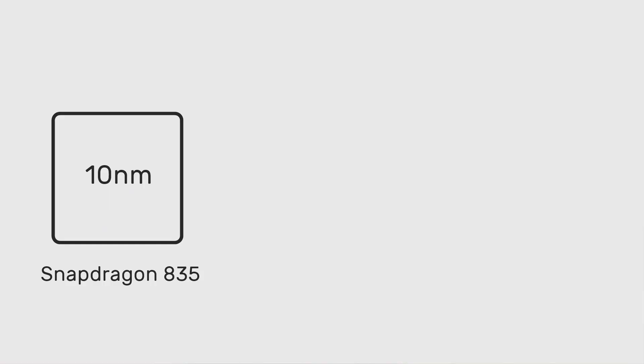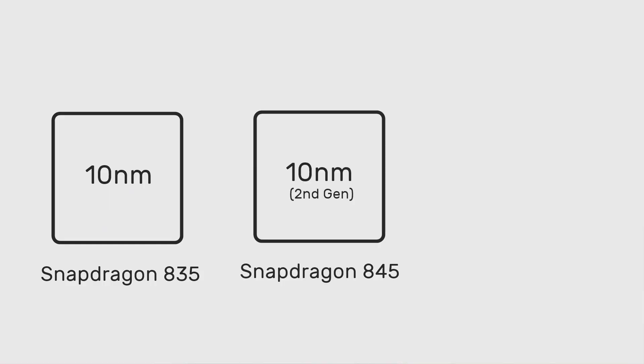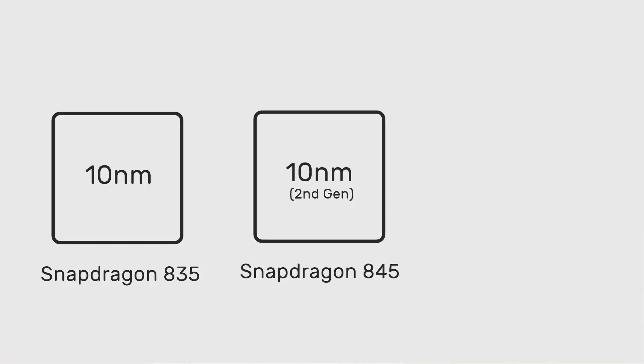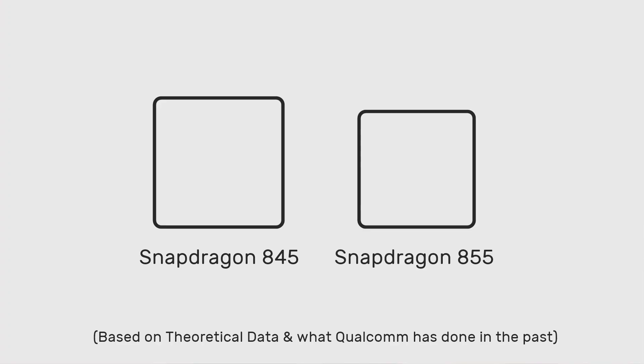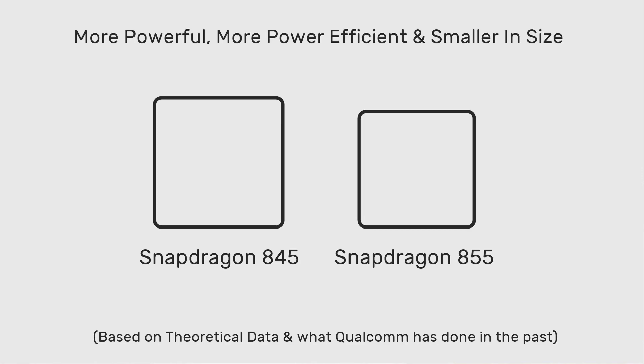The first one will be the process technology or the fabrication process. The Snapdragon 855 will be built on the 7nm process technology, which means three things. First, the performance will be a lot better compared to the Snapdragon 845. Second, the battery life will be improved, and third, the physical size of the SoC will be smaller. Compared to the second gen 10nm process technology on the Snapdragon 845, the 7nm Snapdragon 855 should be a lot more capable in general.